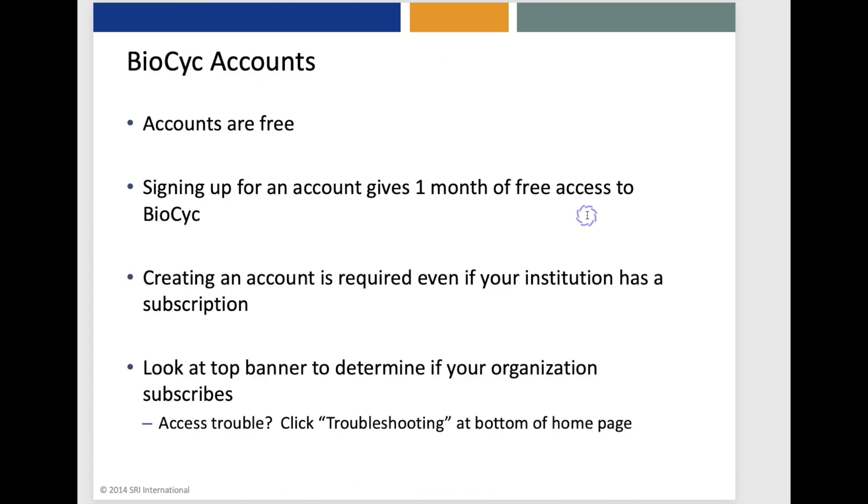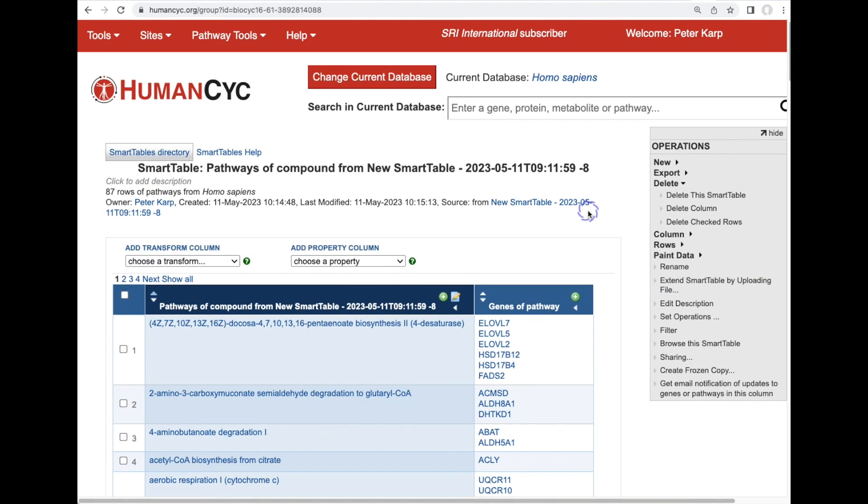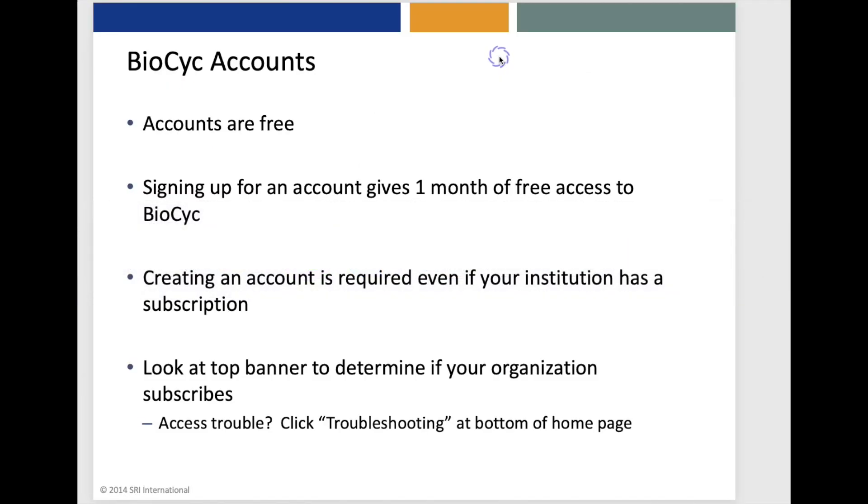Now, as you begin to use BioCyc, it will ask you to create an account. Accounts are free, and signing up for an account gives you a month of free access to BioCyc, and I'll note that creating an account is required even if your institution has a subscription already. You can look at the top banner of the BioCyc homepage to determine if your organization already subscribes, so notice up here it says SRI International Subscriber, indicating that it knows I'm, based on my IP address, it knows I'm from a subscribing institution.